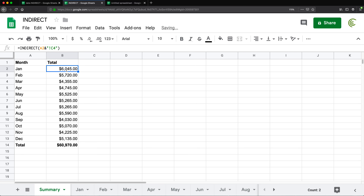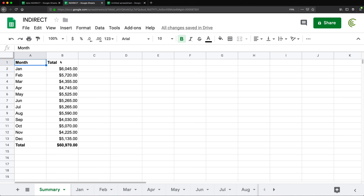One thing to keep in mind is that INDIRECT is only useful for references. You cannot put a whole formula that you build as text — like putting SUM of something — and put that whole text inside of INDIRECT function. That will not work. Only references will work inside of INDIRECT. So with this, let me try to give you another example.